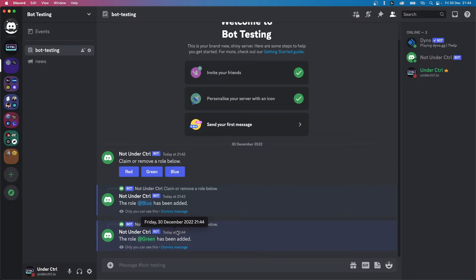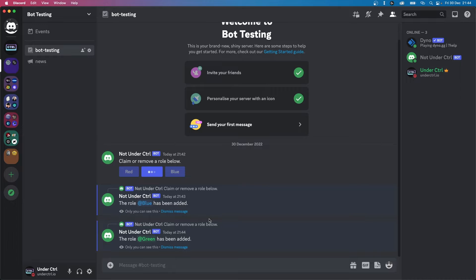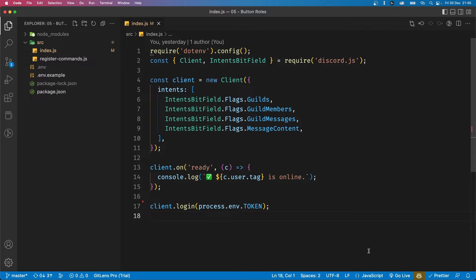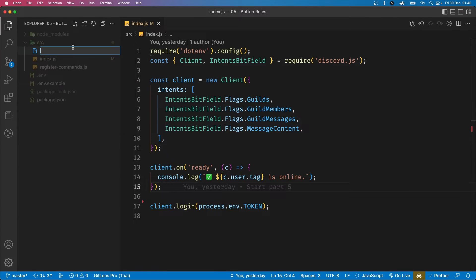The bot is first going to check your roles and see if you already have the role you're trying to add. If you already have the role it's going to remove it — so if I have the green role and click on it, it's going to remove the role. Inside our code I've deleted all the previous event listeners including interaction create and message create, leaving just the ready event listener that console logs when the bot comes online.